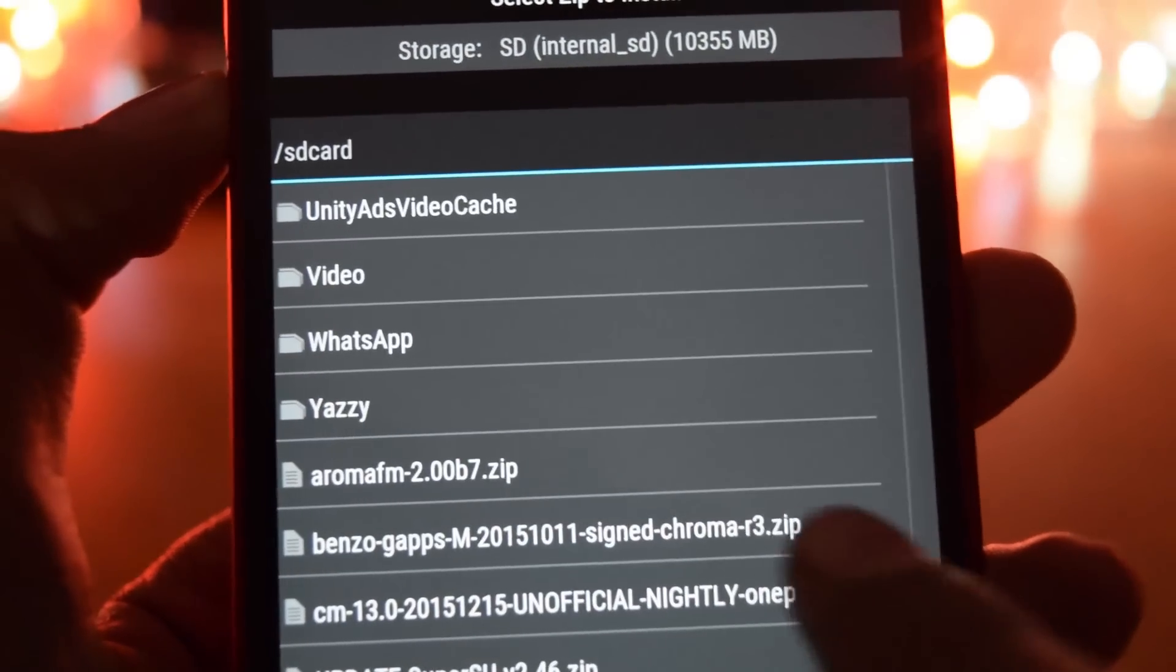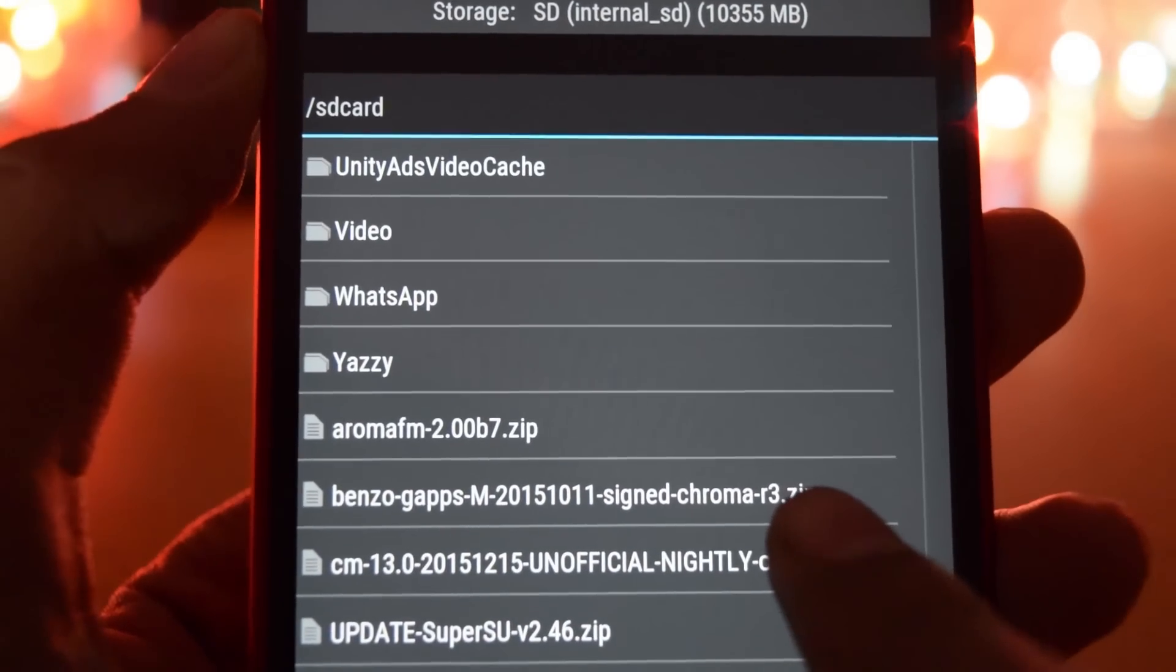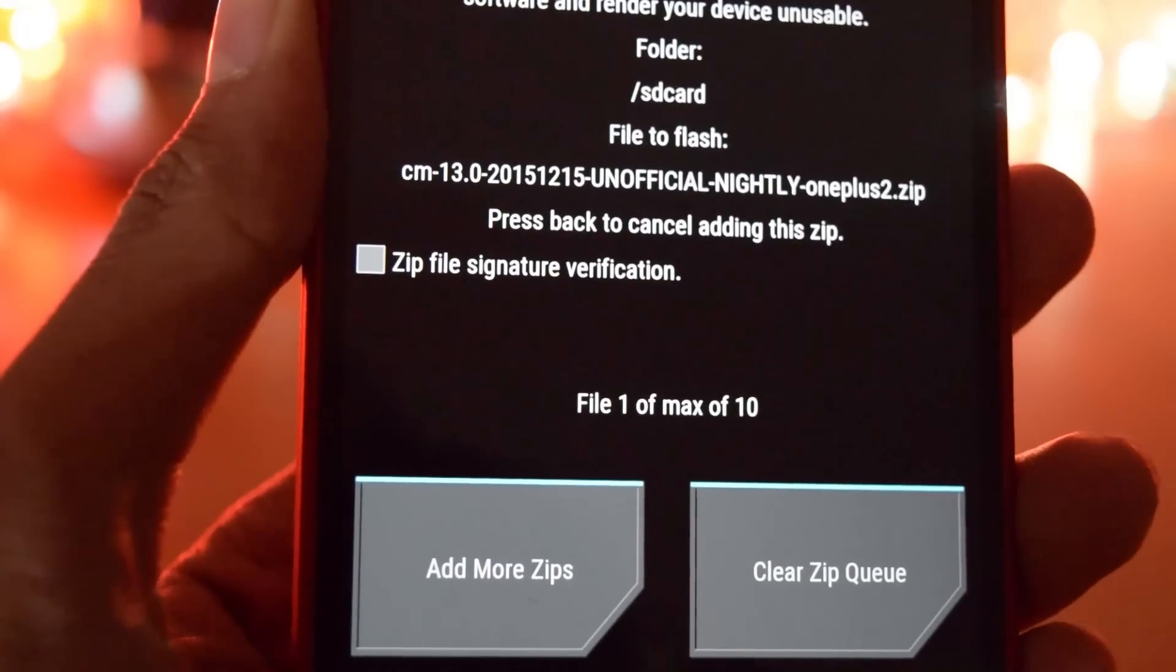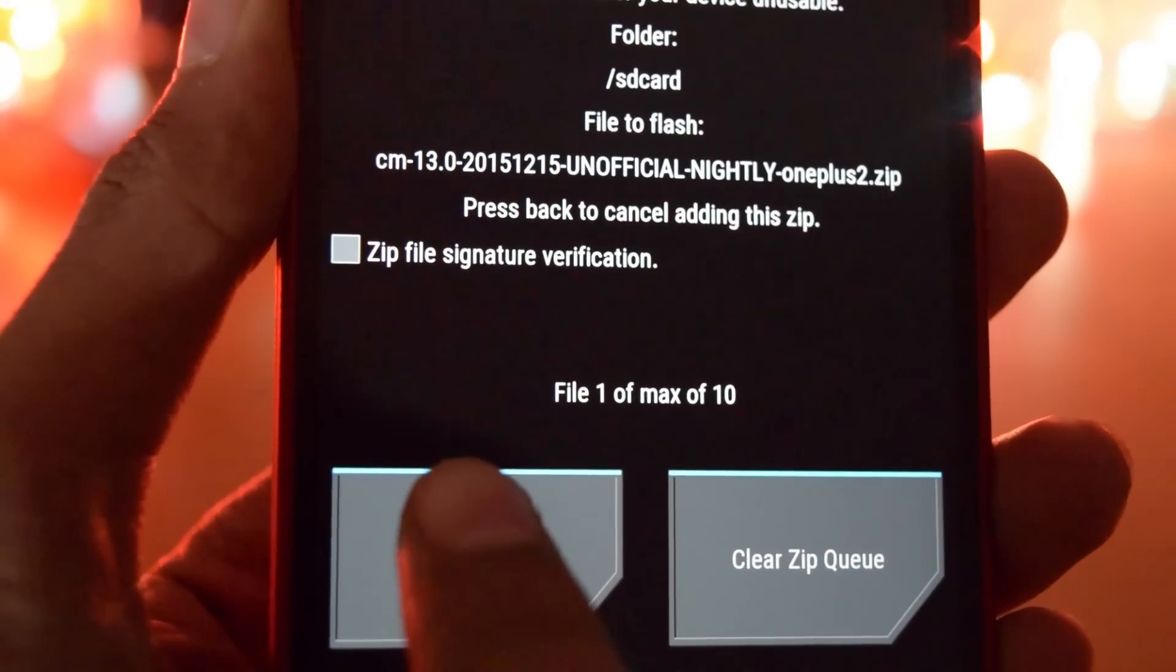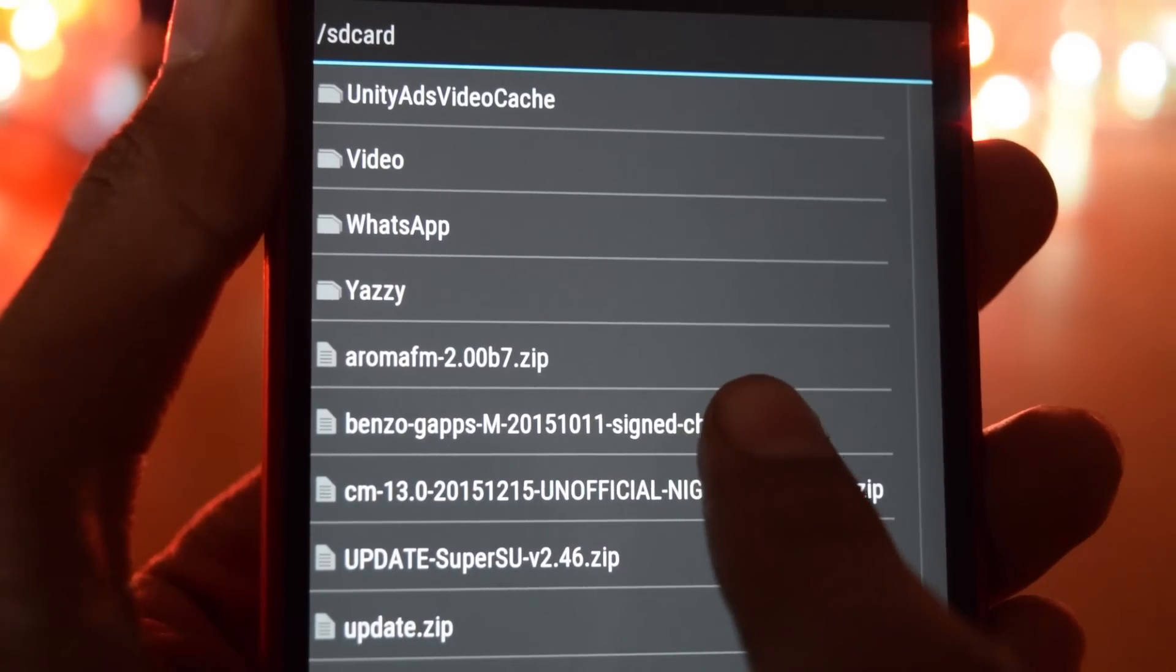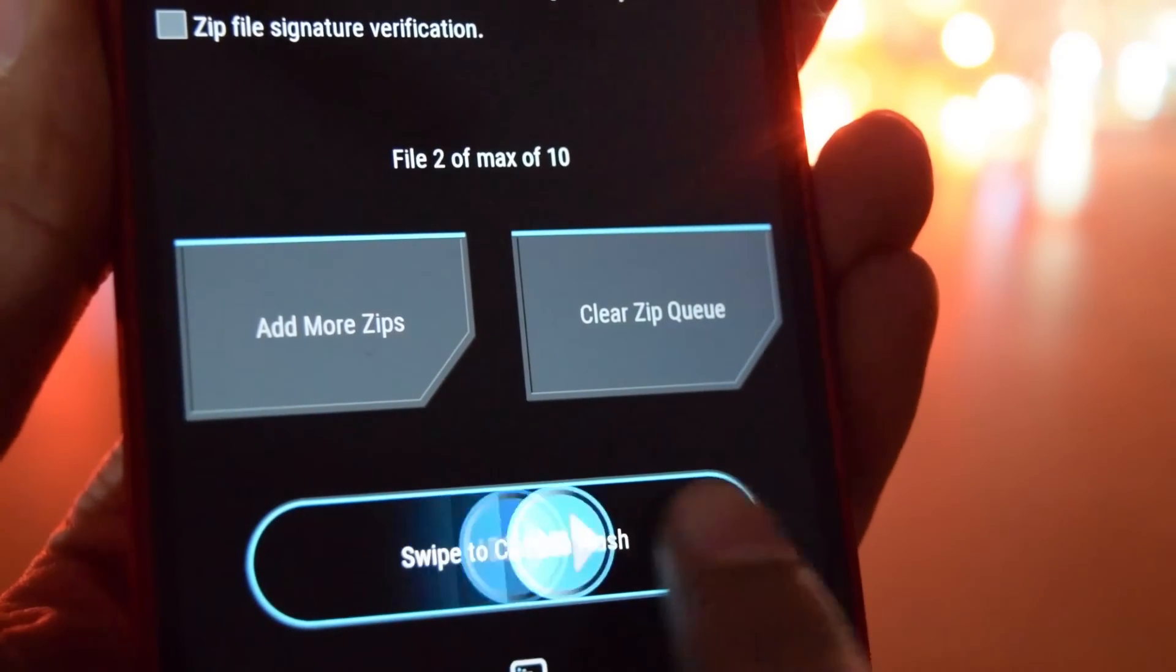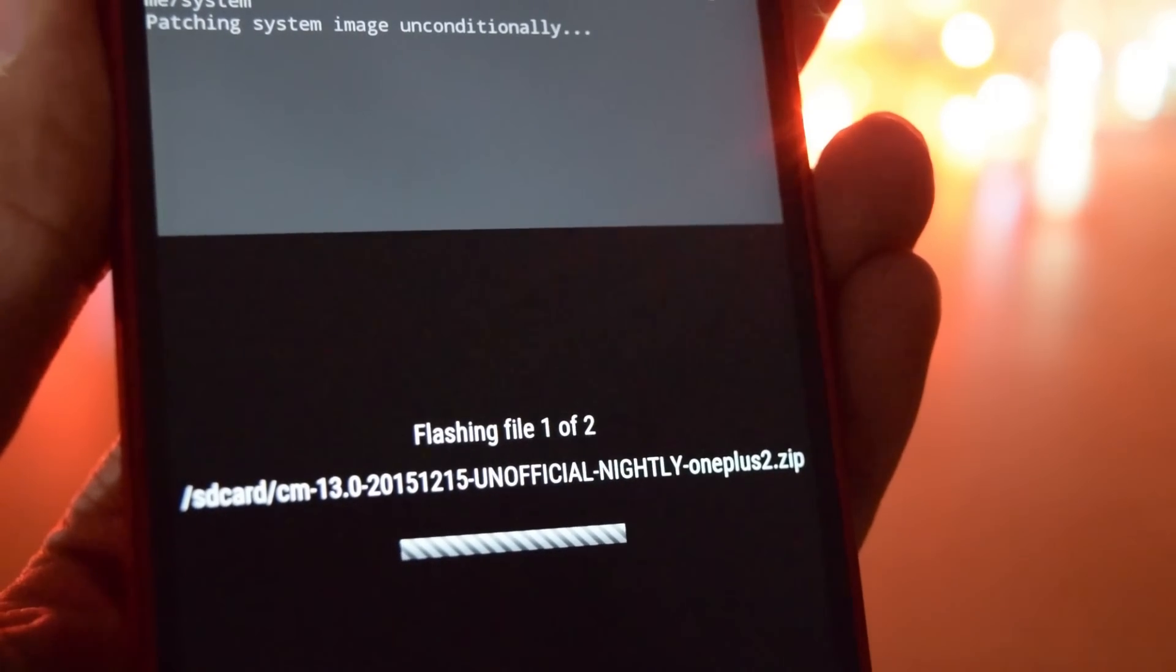Go into install. Now select the CM13 zip first and click on add more zip. Now select the gapps zip and swipe to flash. The flashing procedure will take 5 to 10 minutes so please be patient.